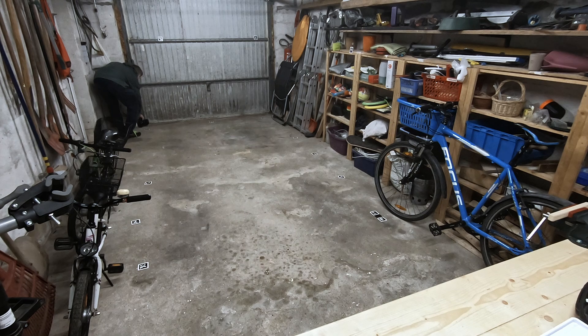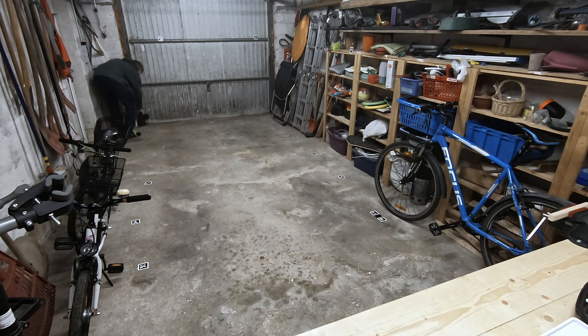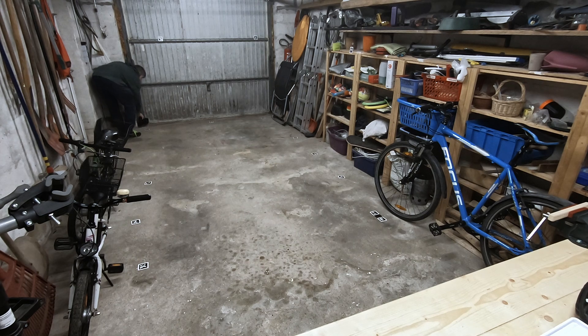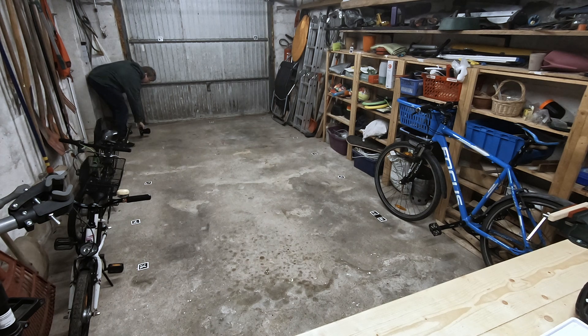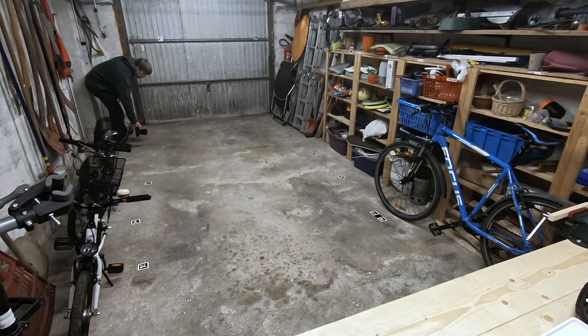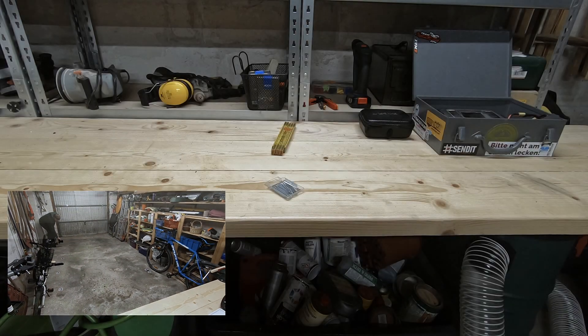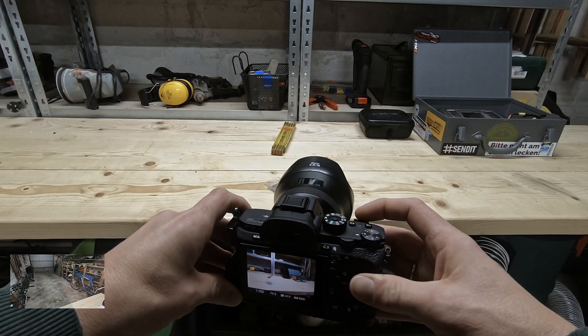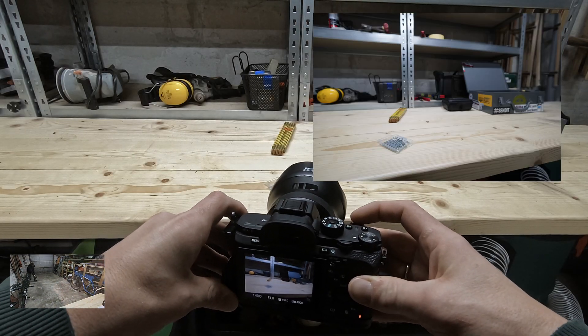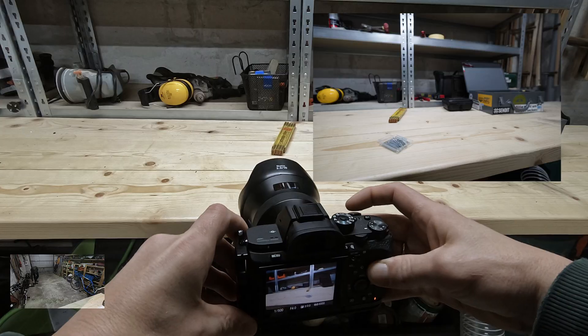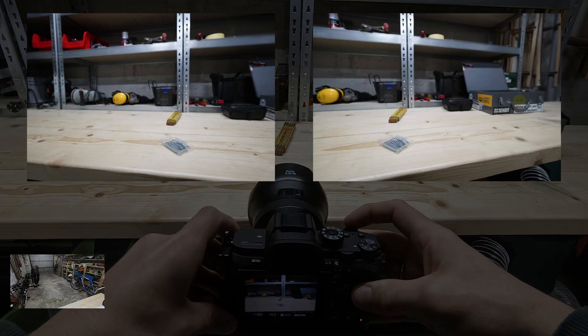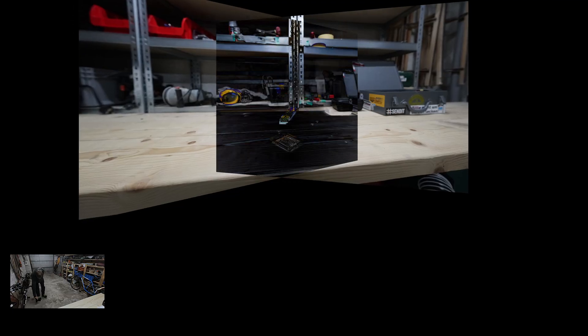When starting the actual capturing process it is important to keep in mind how photogrammetry works. A common mistake people often do is to take many photos from the same position.